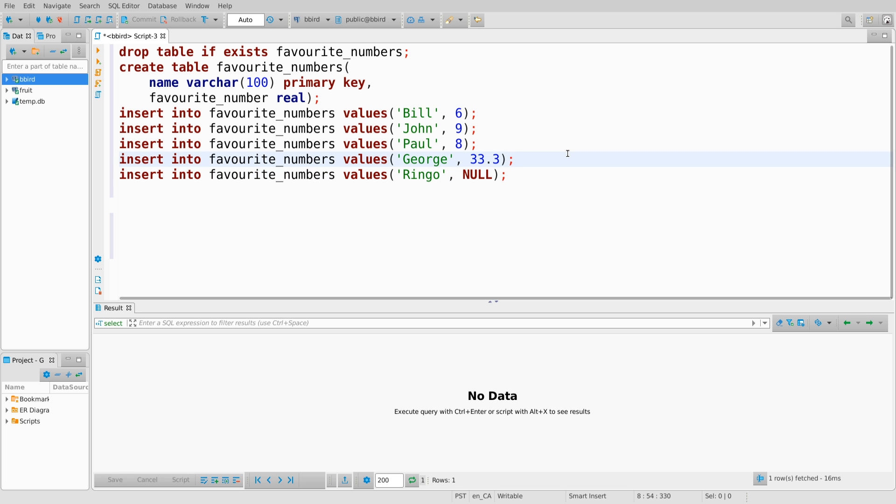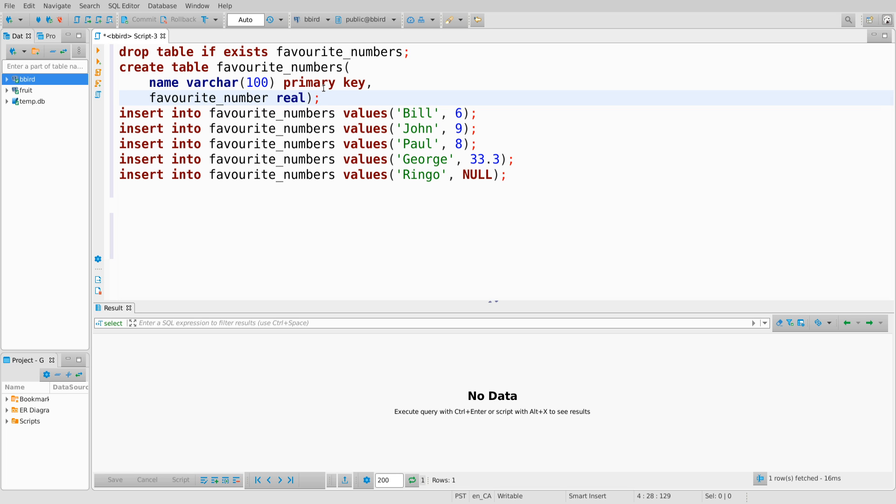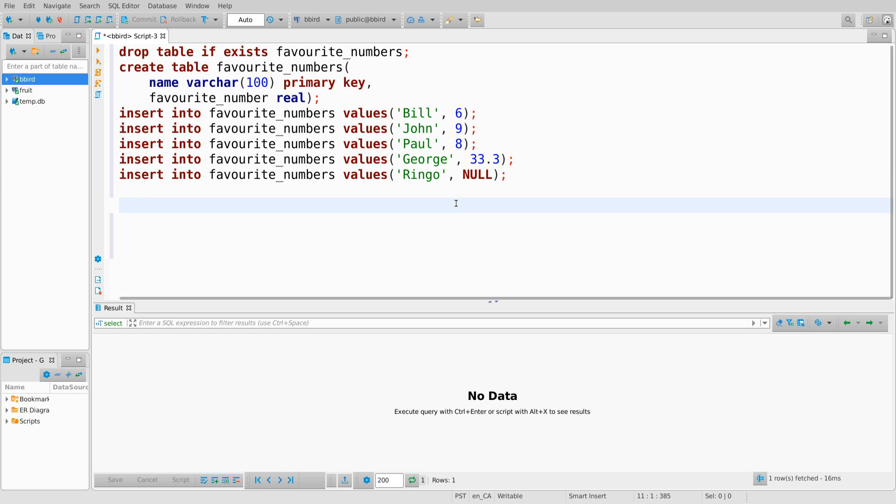One key thing to observe is that null generally can be placed inside of any value. However, there is a way in the create statement, a constraint you can add, that rejects any attempt to insert null into that column. And we'll get back to that in early July. So for now, let's assume that we're allowed to put null into this column, and we've done this. And so we've indicated that Ringo has no favorite number by putting null as the favorite number value.